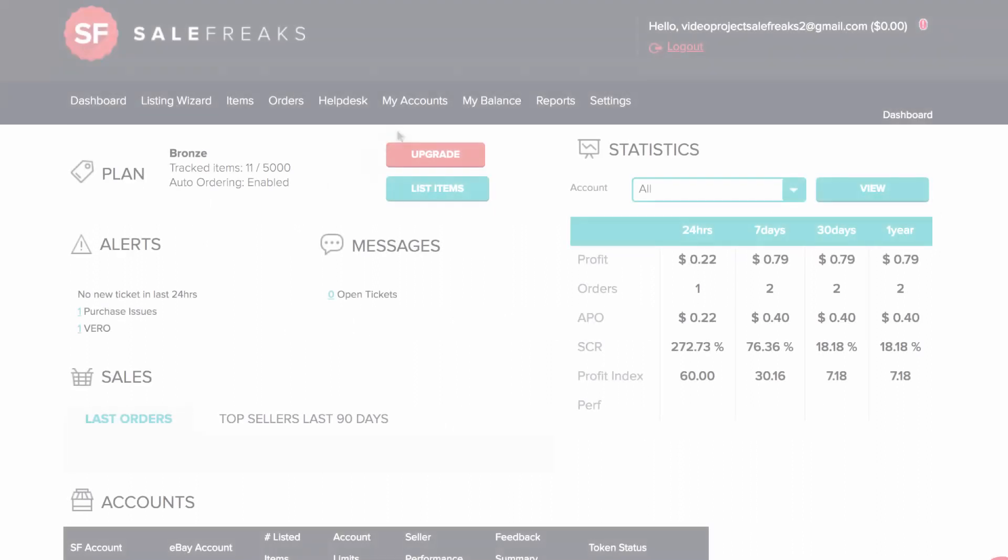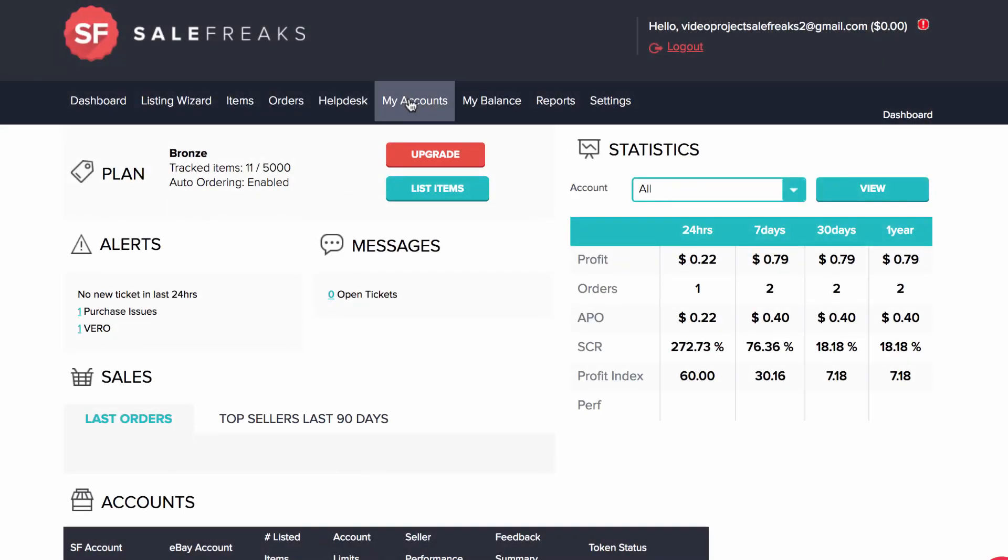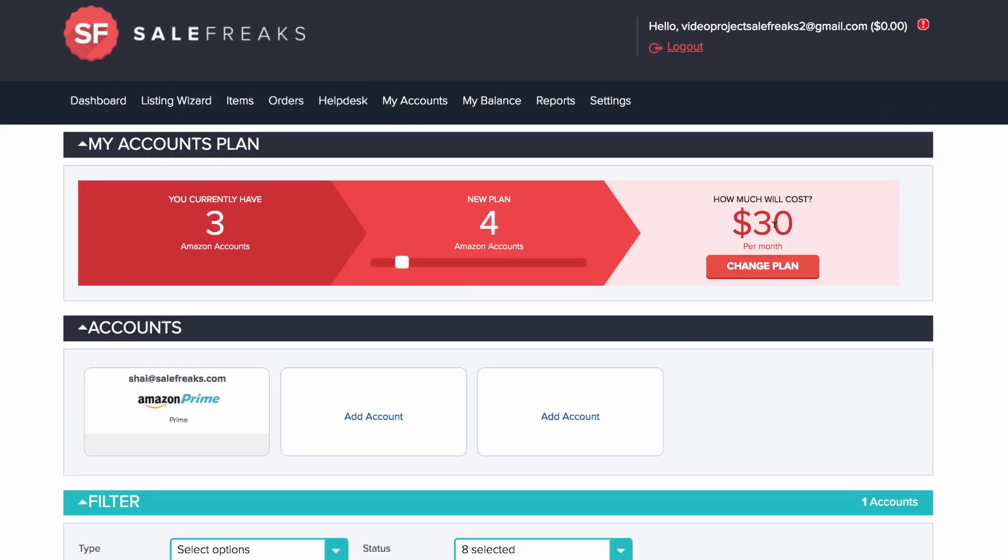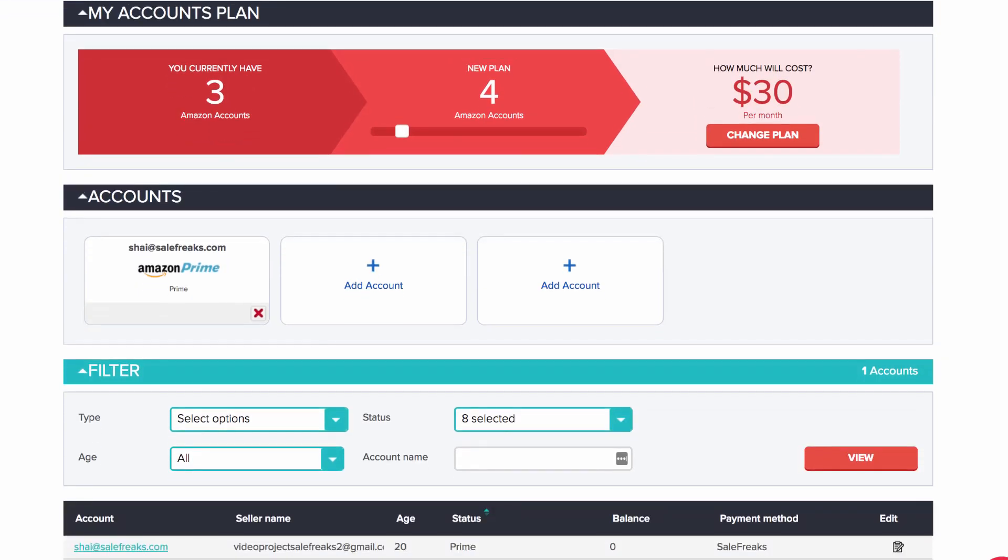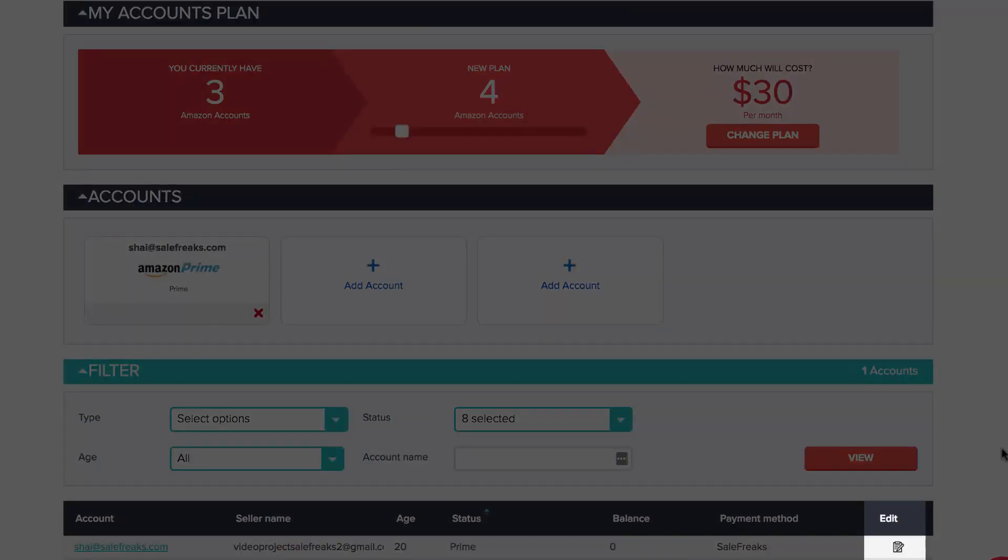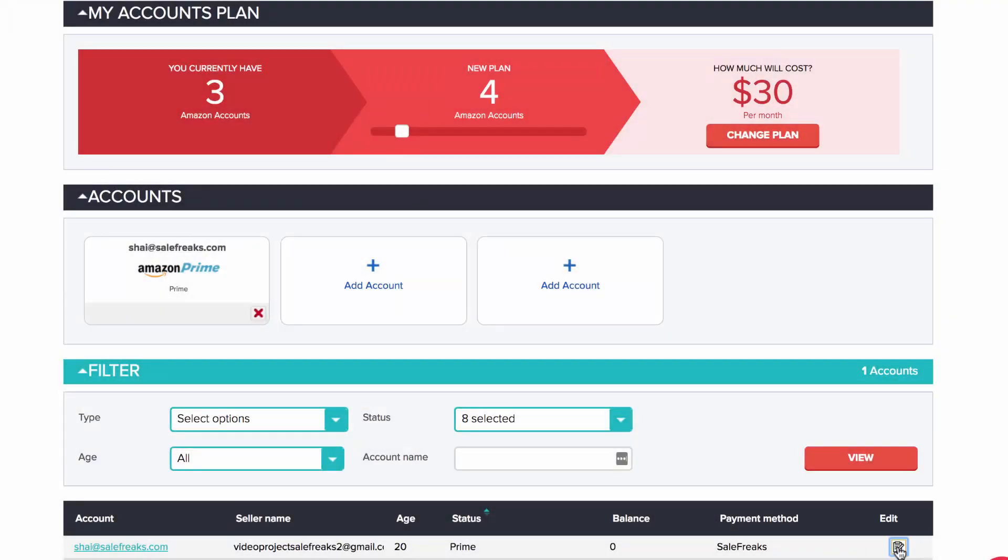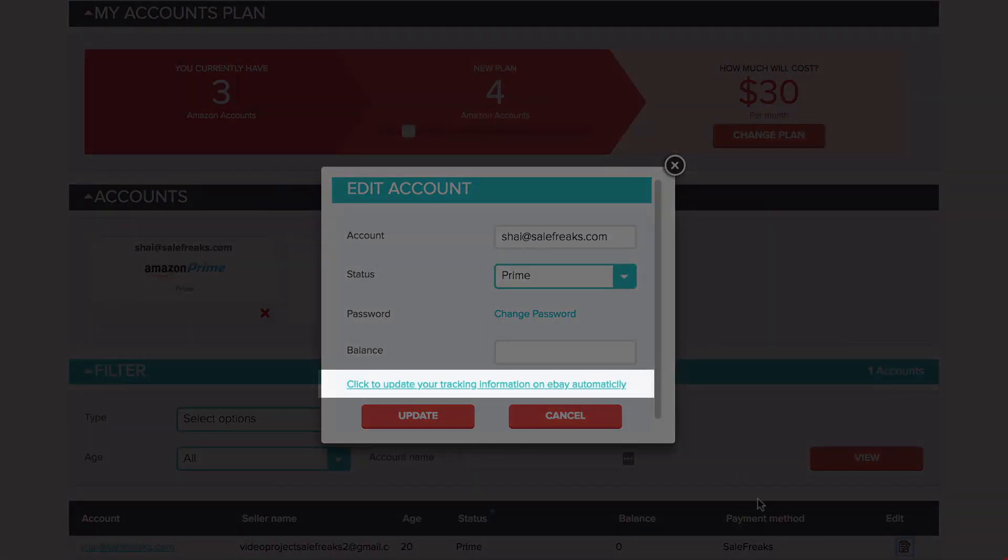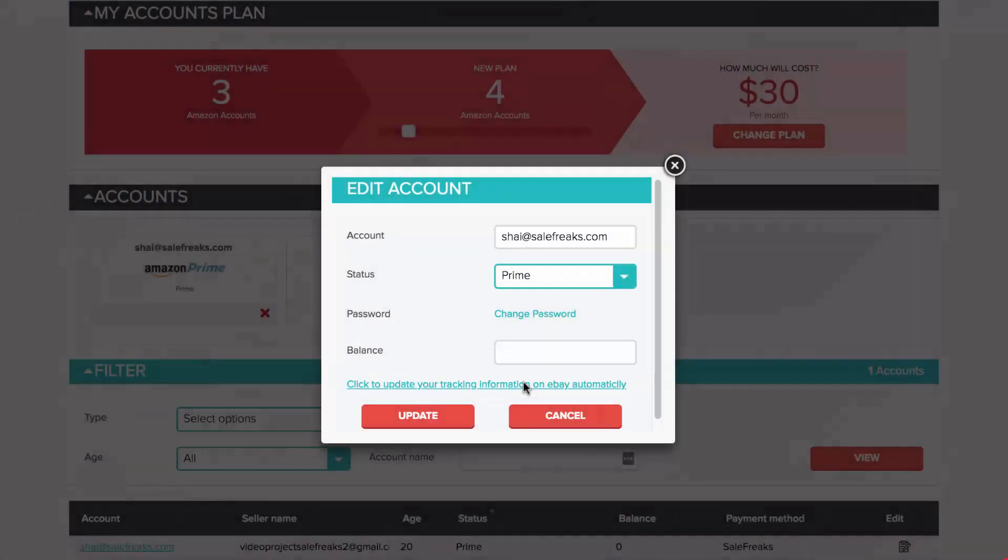However, if you lose your tracking update while using auto order, you can just go to My Accounts, scroll down towards the bottom of the page, click on Edit, then click on the link where it says Click to update your tracking information on eBay automatically.